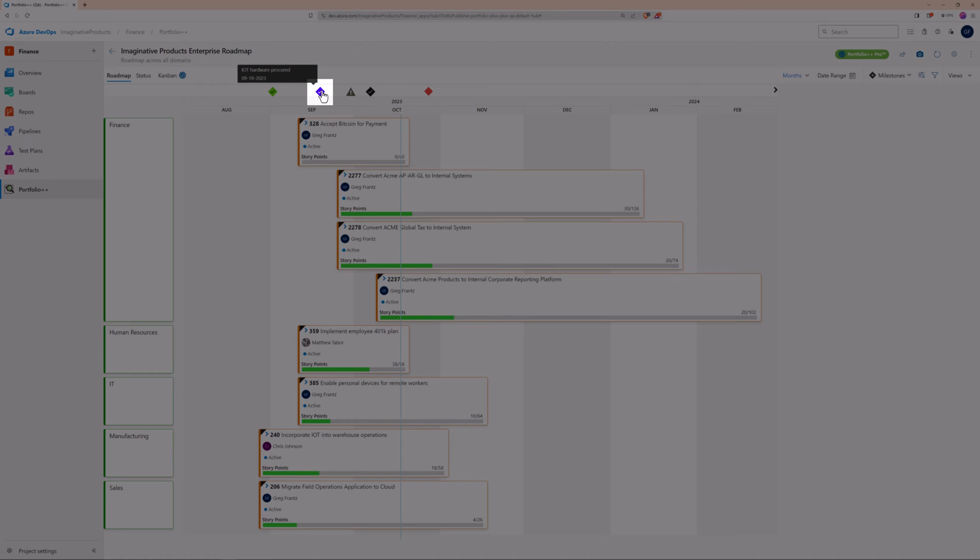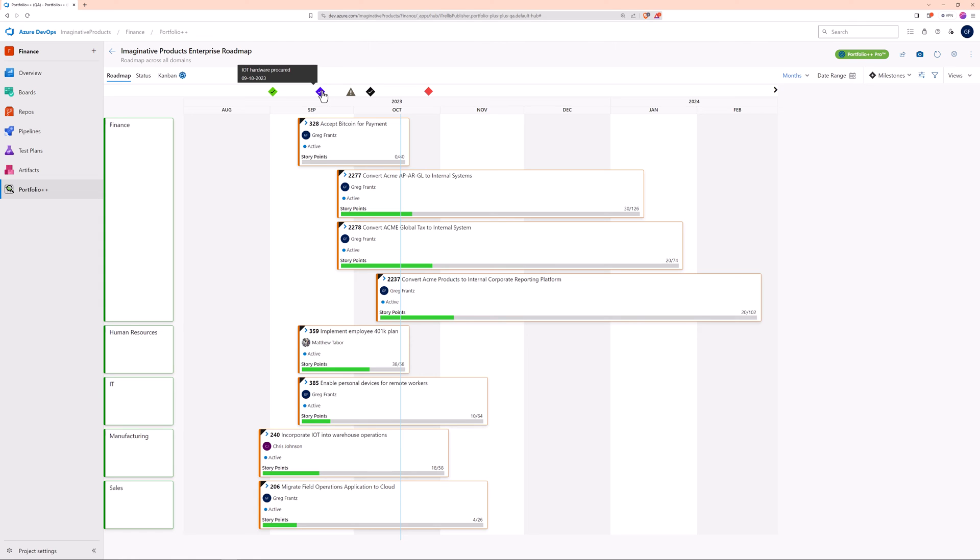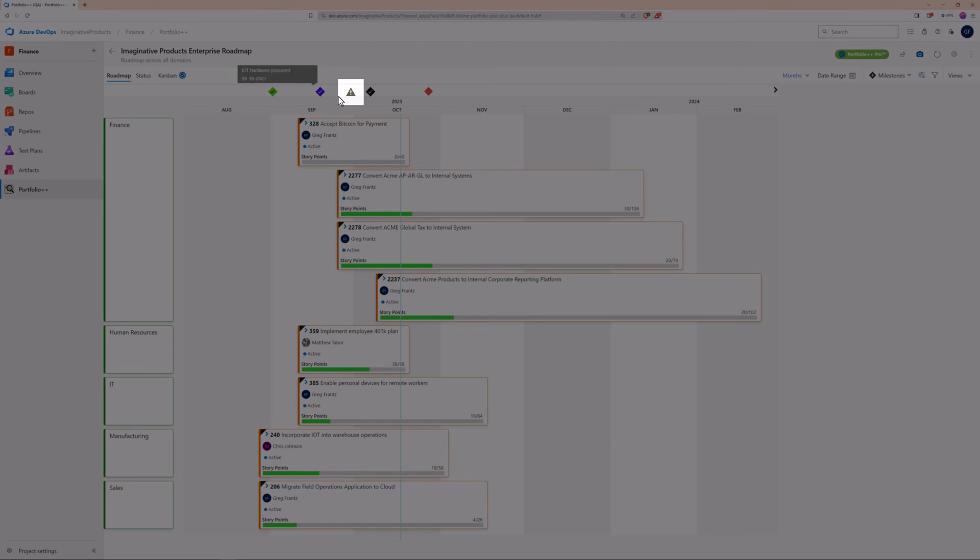However, if the date of a milestone is passed and the work item isn't completed, it shows the milestone in jeopardy with a triangle and exclamation mark. This feature is useful for tracking critical path work items.